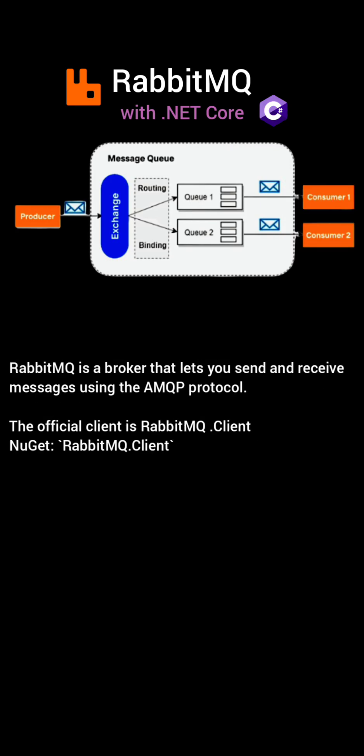RabbitMQ is a broker that lets you send and receive messages using the AMQP protocol. The official client is rabbitmq.client.